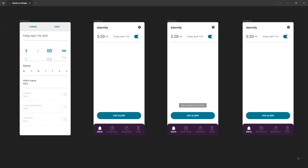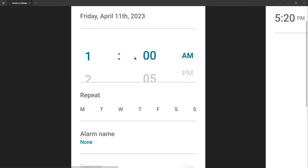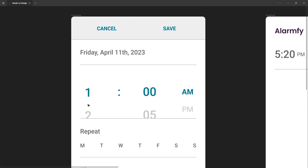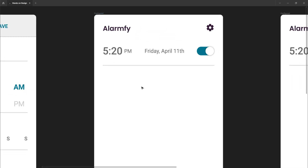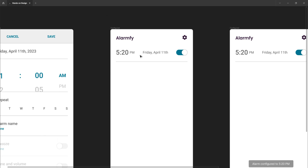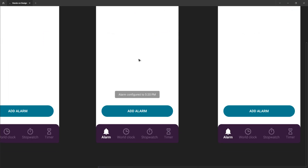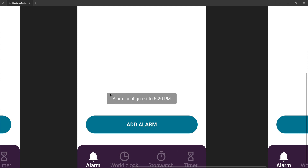Hello folks, this is Marcos again bringing you one more tutorial. If you watched my last tutorial, you saw that we created this concept called Alarmify, and we concentrated on this part where it's possible to set a time picker, selecting the hour that we want, and then we get to this page. I talked about doing notifications next time, so here I am to do that.